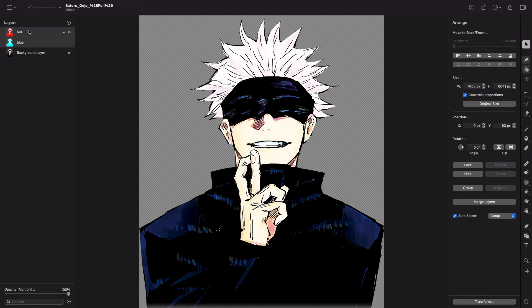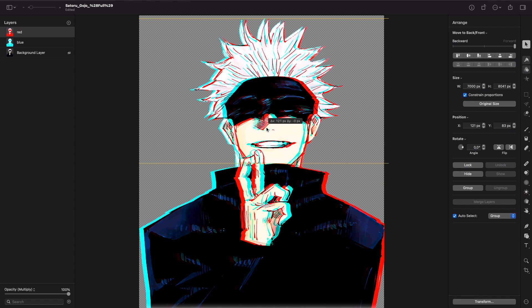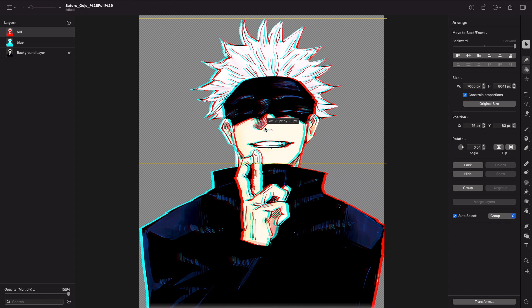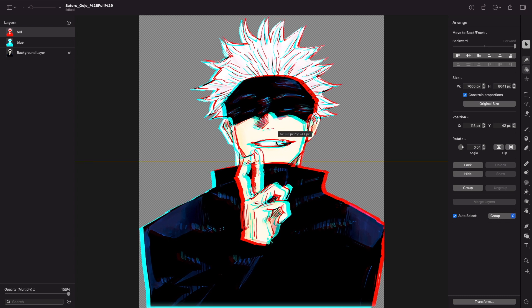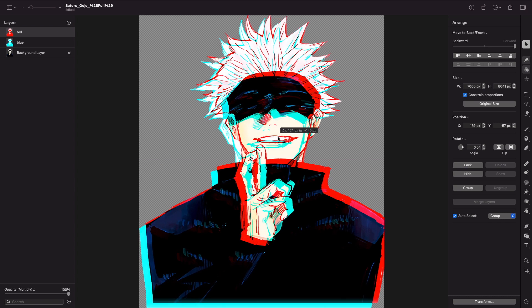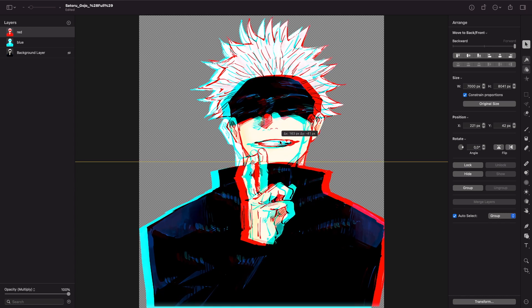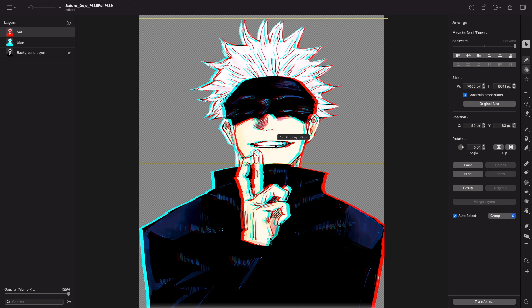And we are going to take the image and now we can do the glitch effect. The more you slide it, the bigger the glitch effect will be.